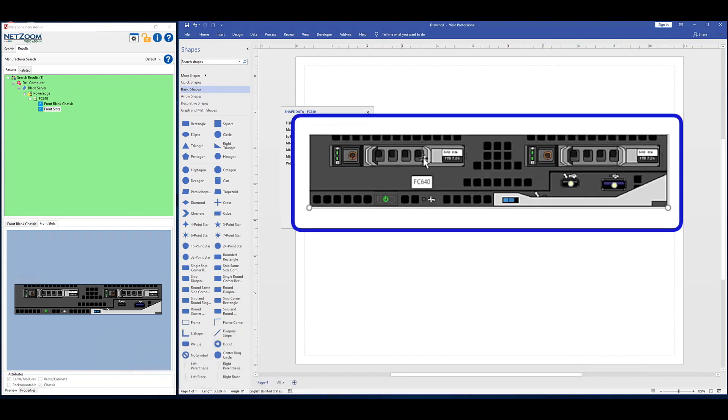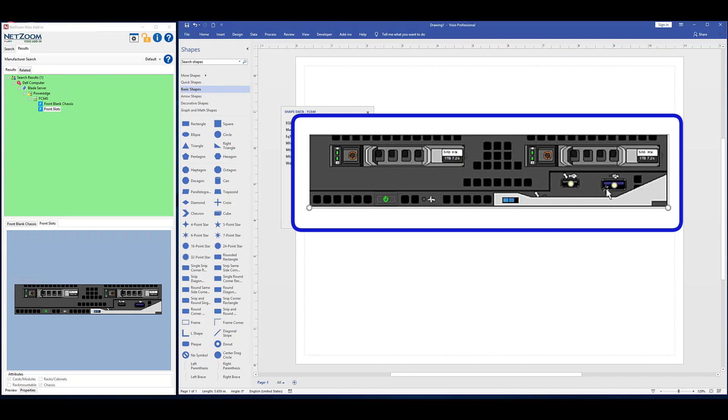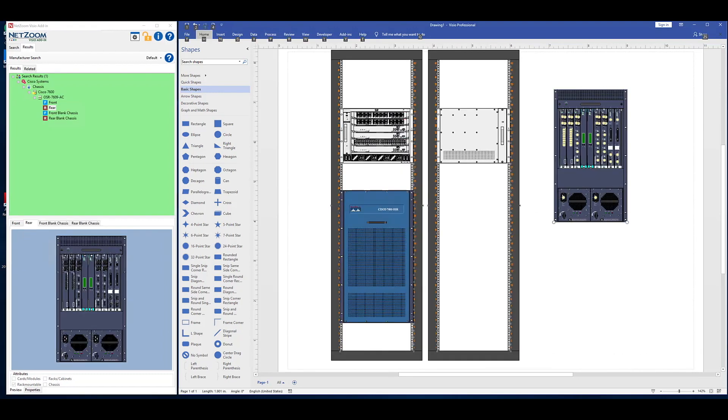NetZoom shapes also have built-in connection points that match data ports and power ports and equipment slots. These true-to-life shapes let users connect equipment and configure racks and chassis-based equipment, just like they would the actual network. For example, using this device, we can see that both of these ports on the front of the device have a connection point.